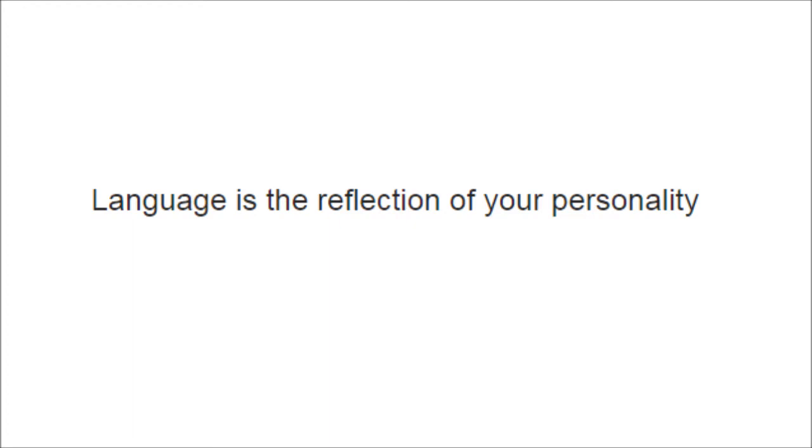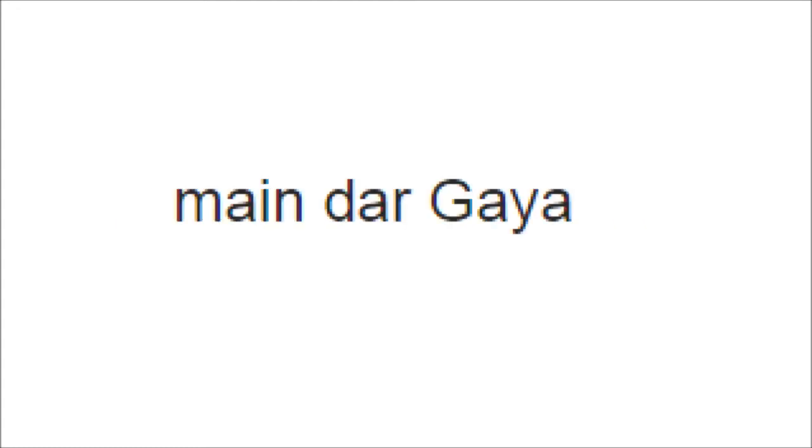So he replied back saying something threatening. I didn't reply back for a while. Then I got a message: 'agar dum hai toh reply kar' - if you have guts, reply back.